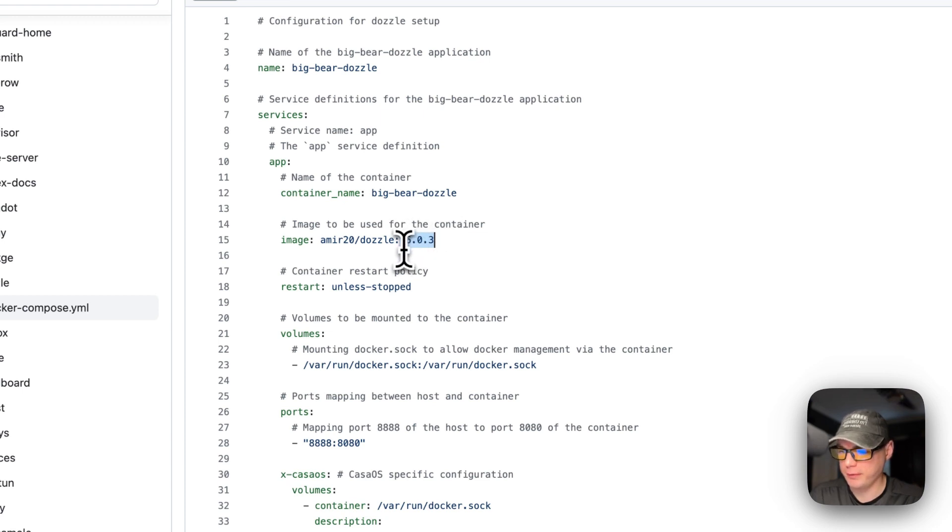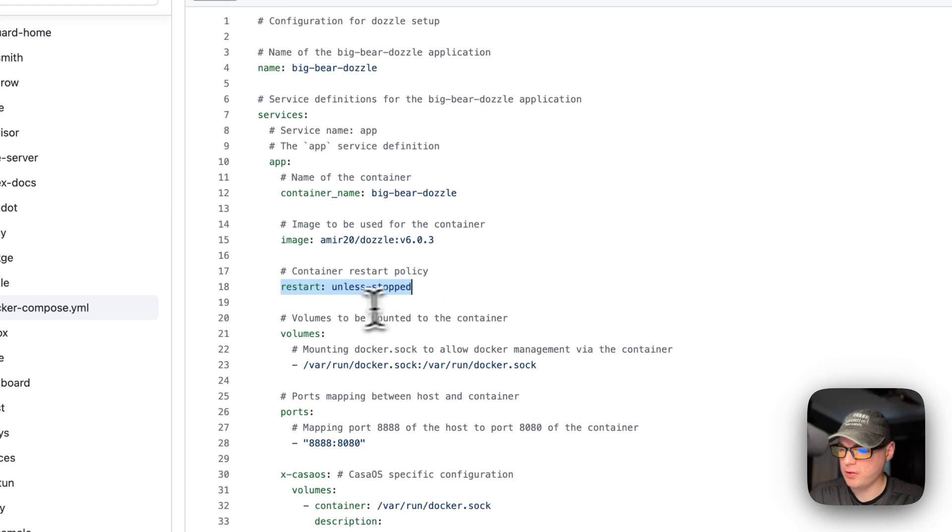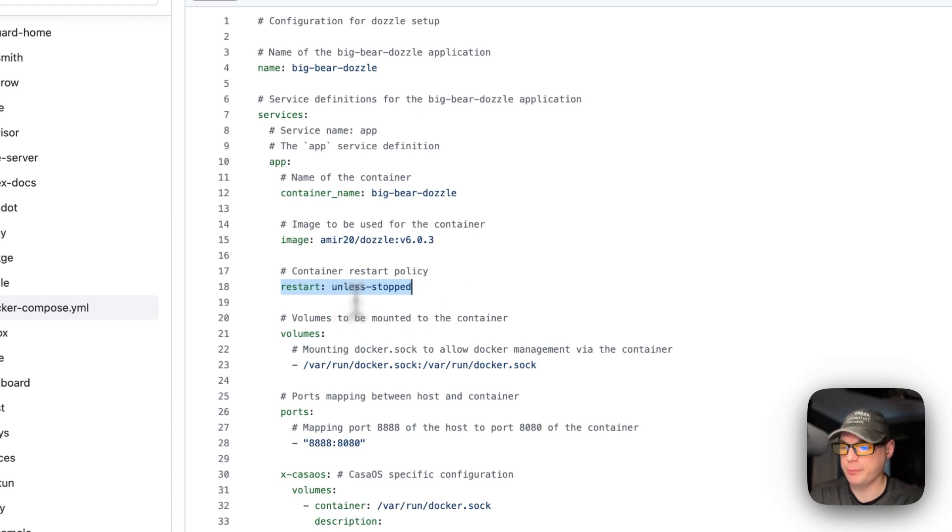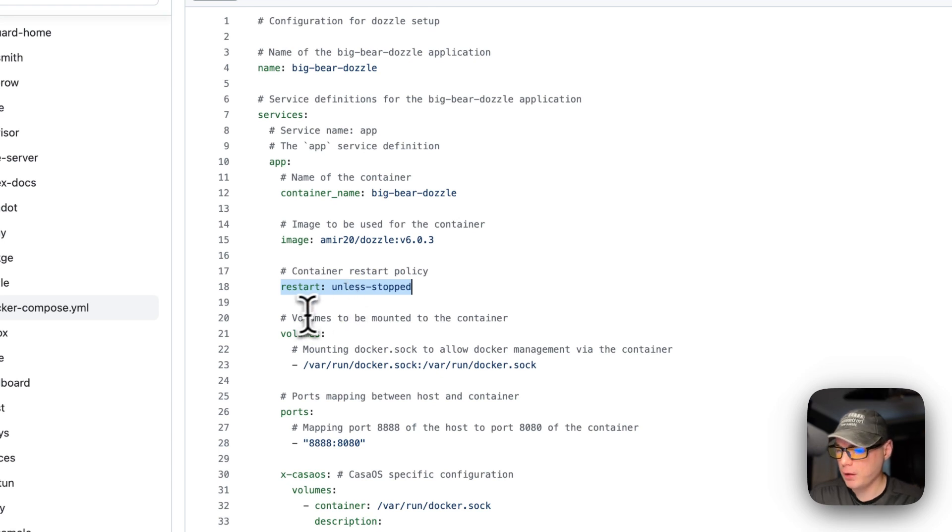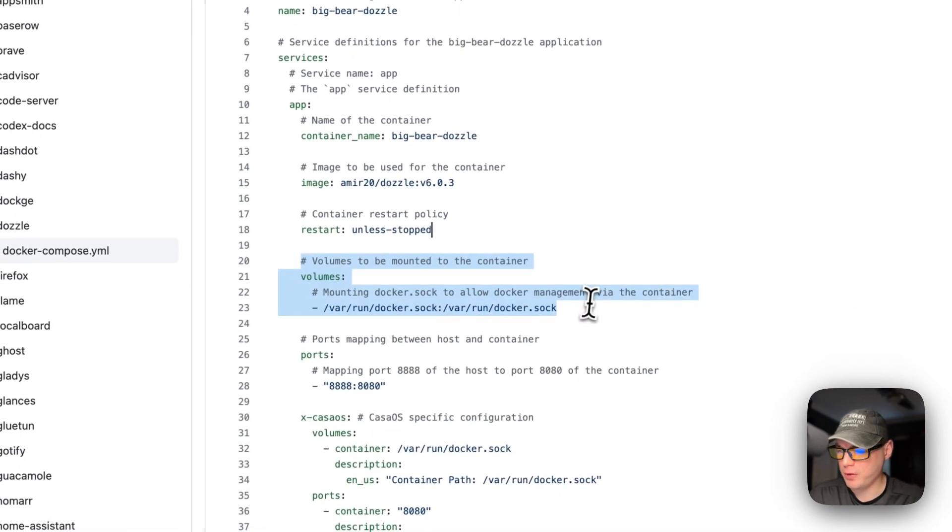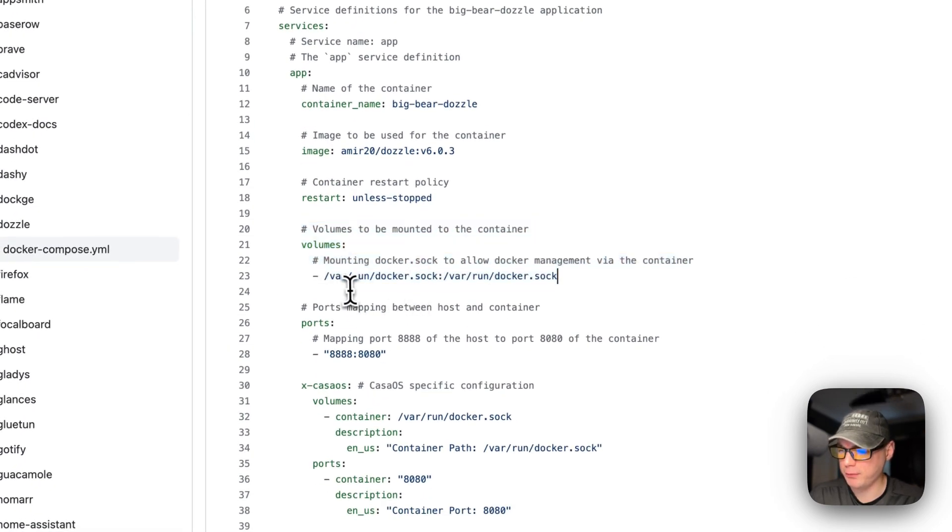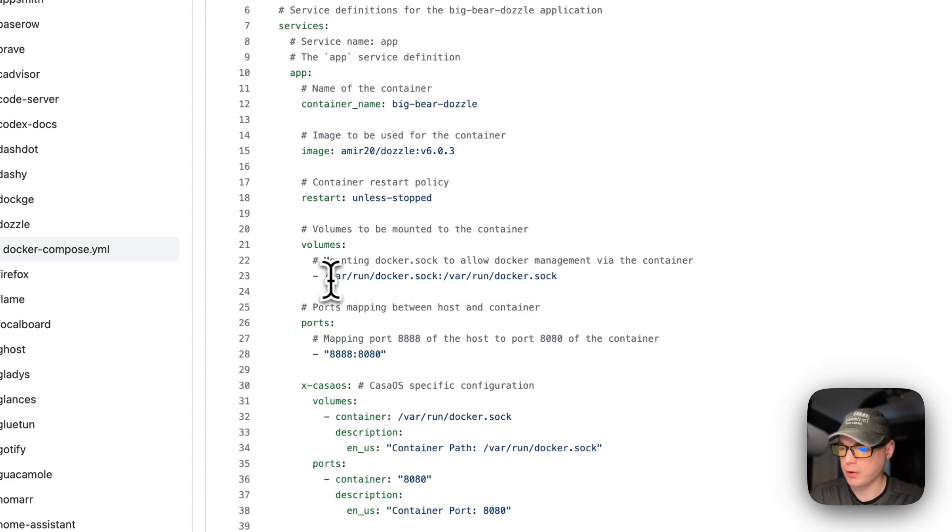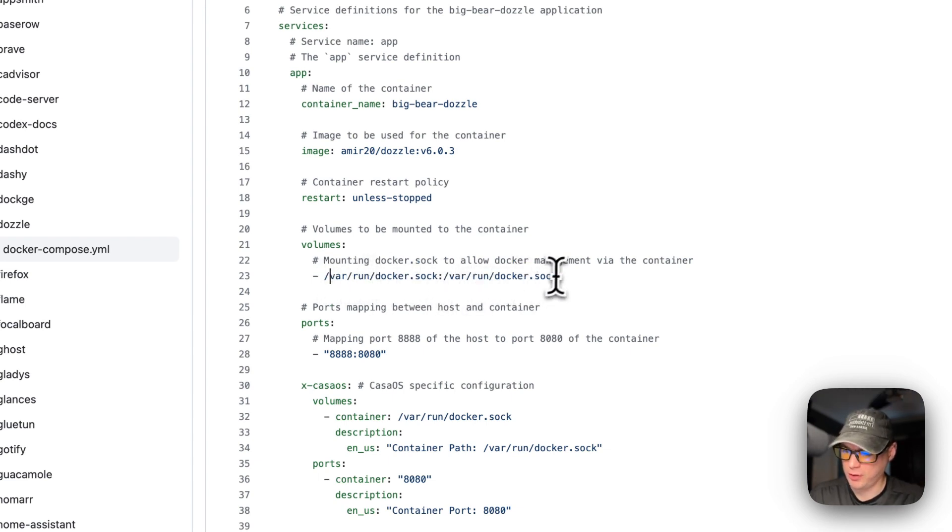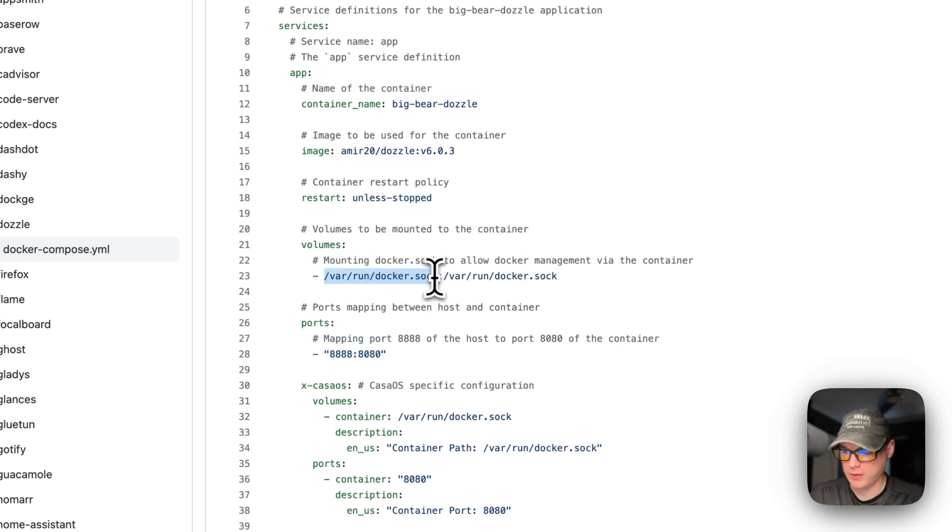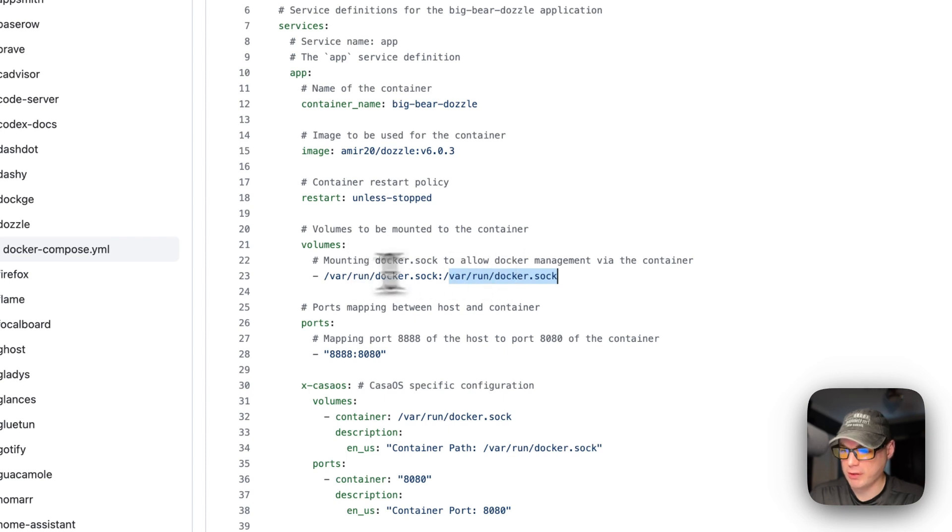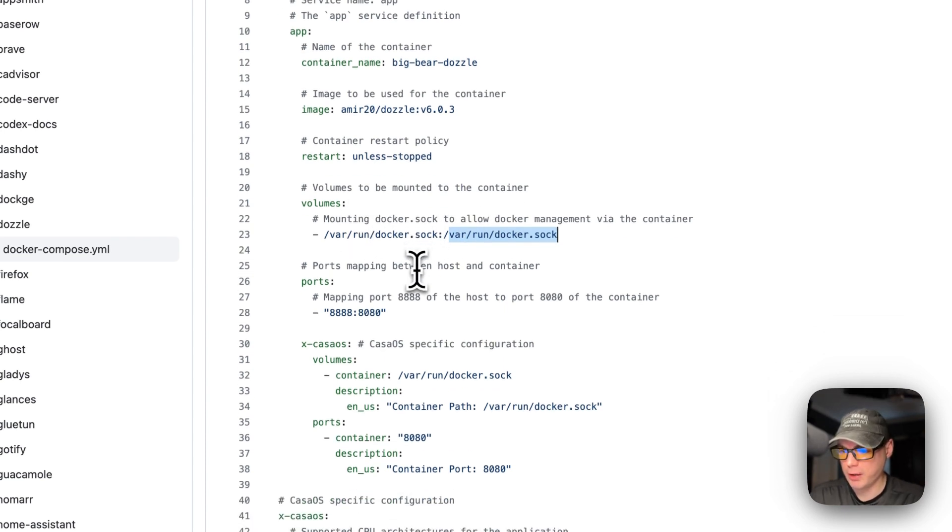This is currently the latest version right now. Restart unless stopped - so that means if you stop it for any reason, it will not try to restart, but if it fails for any other reason then it will try to restart. I'm going to set volumes down here, so I'm going to mount the docker.sock inside of the container - /var/run/docker.sock to /var/run/docker.sock. So the left side is on the host side, the right side is the container. Do not change any of these. This makes the way the container has access to the Docker engine.